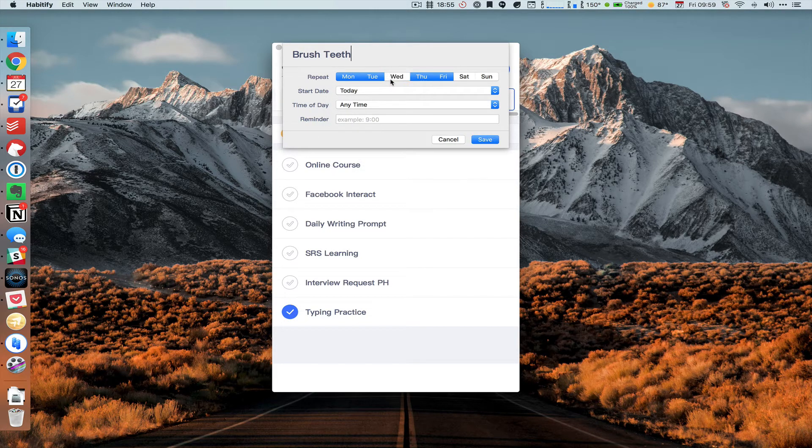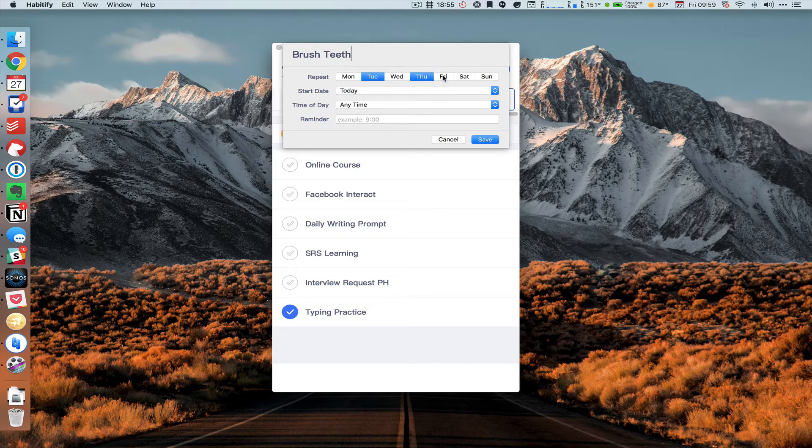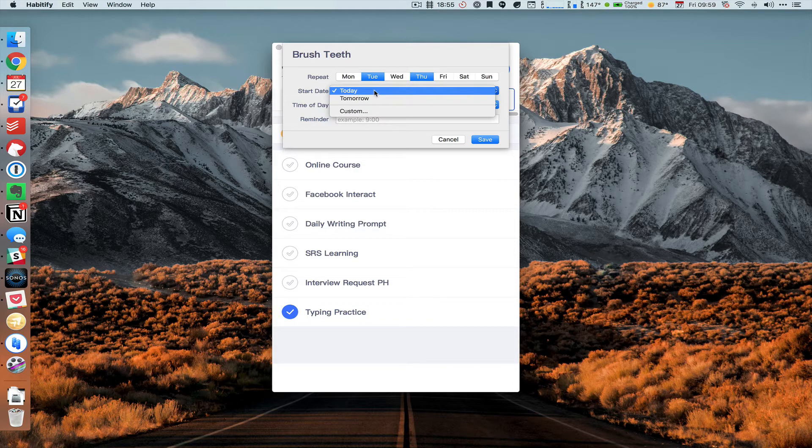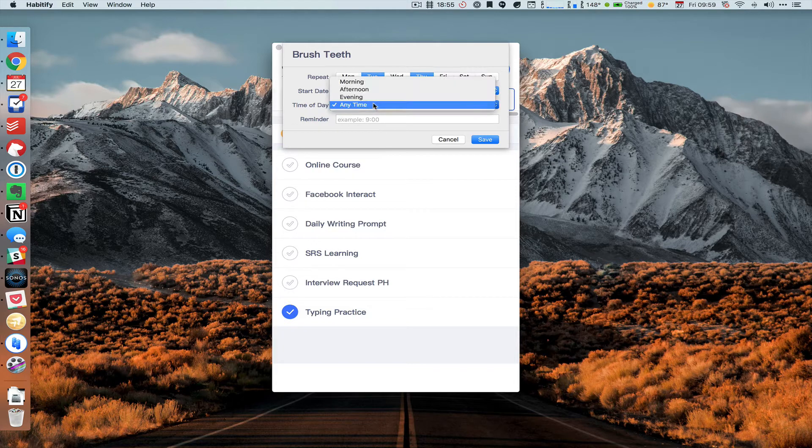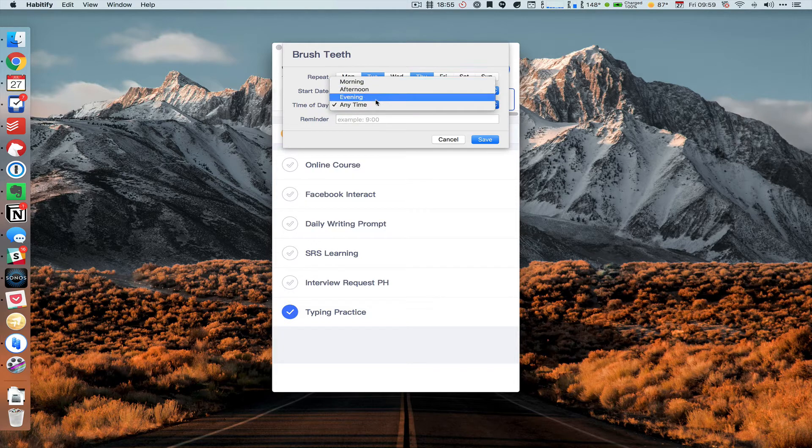Here I can say Tuesday and Thursday. Start time can be today or tomorrow or custom, any time of the day, morning, afternoon, evening.